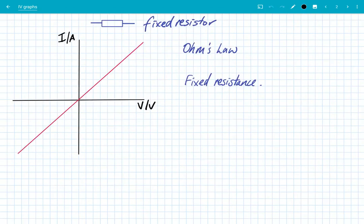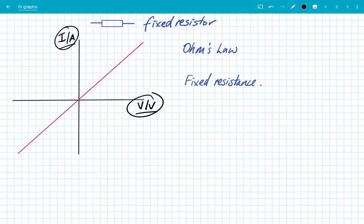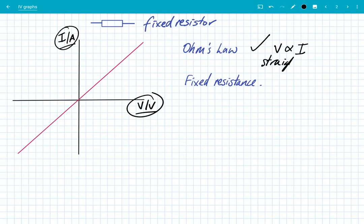Let's look at the four IV graphs we need to know for A-level. The first one is for a fixed resistor. We've got a graph of potential difference versus current — an IV graph — showing how the voltage affects the current flowing through the component. This fixed resistor obeys Ohm's law, which means the potential difference is directly proportional to the current: when you double the potential difference the current doubles also. This is shown in the graph because we've got a straight line through the origin — that's what we mean by directly proportional.